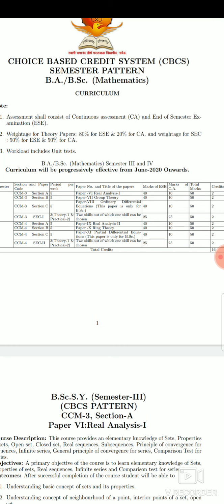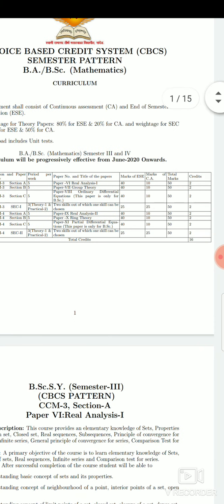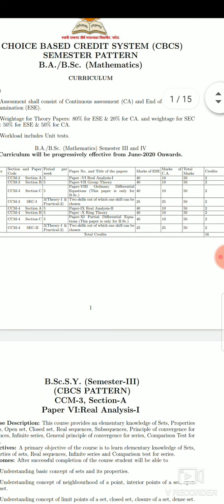For Skill Enhancement Course, the periods per week are three in total — one theory period and two practical periods. Two skills are offered, out of which one skill can be chosen. In this paper we have two topics, with one choice. The end semester exam is 25 marks and continuous assessment is 25 marks, totaling 50 marks.